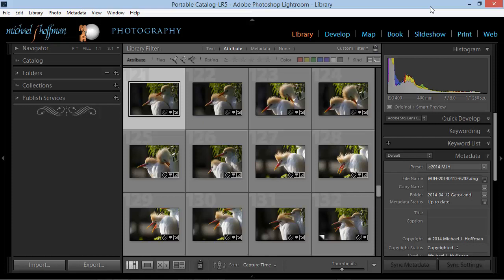Hi everybody, Mike Hoffman here, and today we're going to do a Lightroom workflow walkthrough from good to great. I've got some photos here of some birds that I took on a recent Saturday morning, and I wanted to step through both my selection process as well as my workflow for developing the image to make it the best it can be.